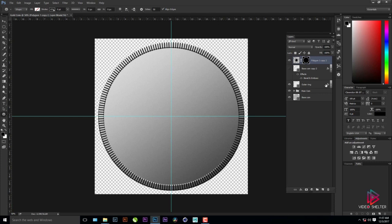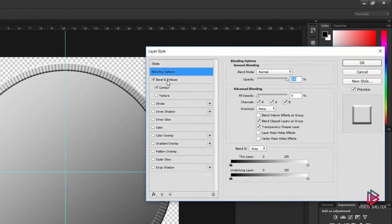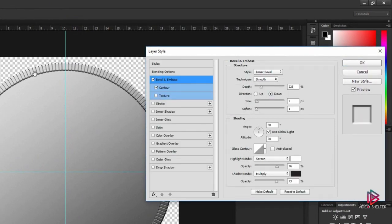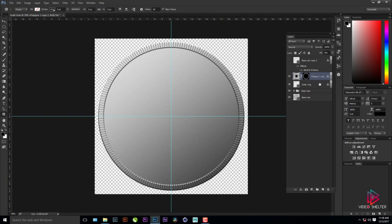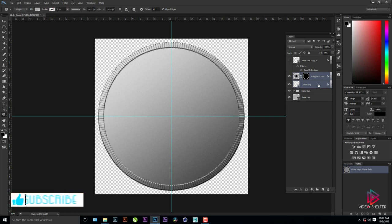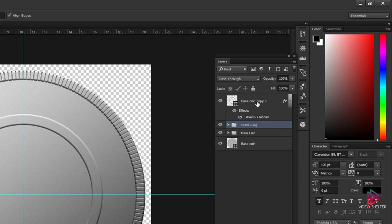I'll Alt+drag the same layer style settings to the strings layer. I'll set the fill to zero manually. I don't want the strings going outside the coin — I want them inset — so double-click the effects panel, go to Bevel and Emboss and sling down for a cool effect. Click OK. Bring this layer just above the outer ring, collapse the effects panel, Shift-select both layers, press Ctrl+G to group, and name it 'Outer Ring'.